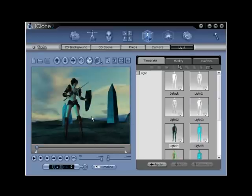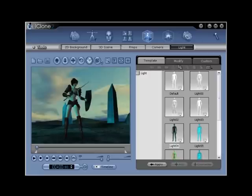In iClone projects, there are four lights in a scene that have editable color, ambience, and shadow features, as well as the ability to animate.